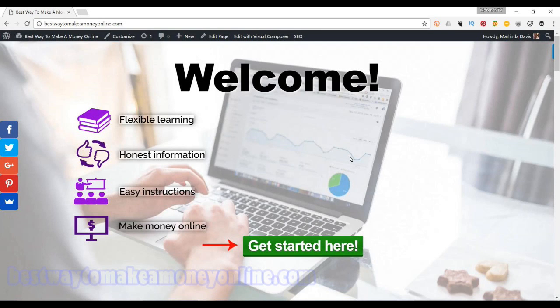Hey everyone, this is Marlinda with BestWayToMakeAMoneyOnline.com. Today I'm going to be talking to you about how to find a profitable niche in affiliate marketing. This is one of those topics that brings a lot of stress and hardship to this business, so I'm hoping that I can alleviate some of that for you today. In this video I'm going to help you understand what a niche is and walk you through finding a niche so that you do not fall into the dark hole of trying to find one. It is a simple process and definitely does not need to be as difficult as you might think. So without further delay, let's get started.